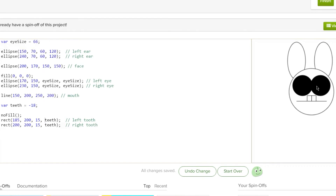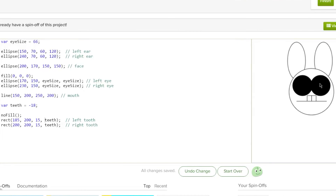So that's how you do variables for the bucktooth bunny challenge on Khan Academy. And if you finish it like I did, you can save it as a spin-off, just like I did. All the other users of Khan Academy can see your spin-off of bucktooth bunny. So I hope you enjoyed this video and I hope it helped you learn a little bit more about coding variables. Bye.